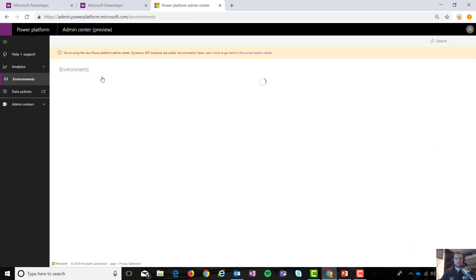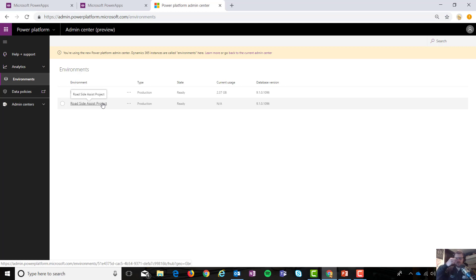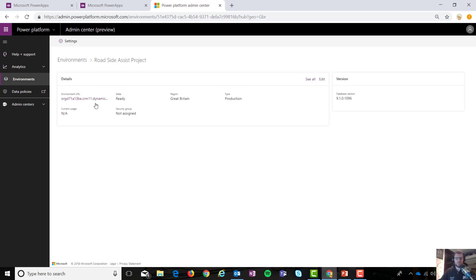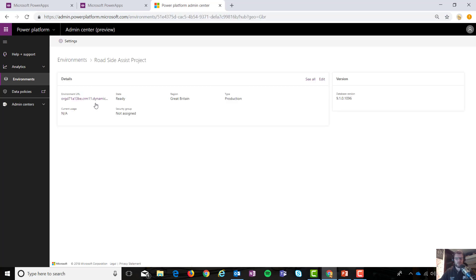Right, excited. Boom, there we go. Roadside Assist, that's the one that I'm looking for. So you can see I've got my two environments here. I'll hit roadside assist and what do we have here? Some information around the environment.